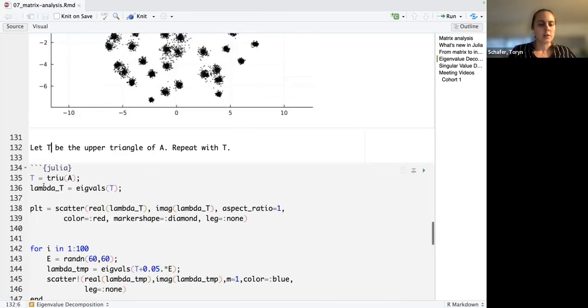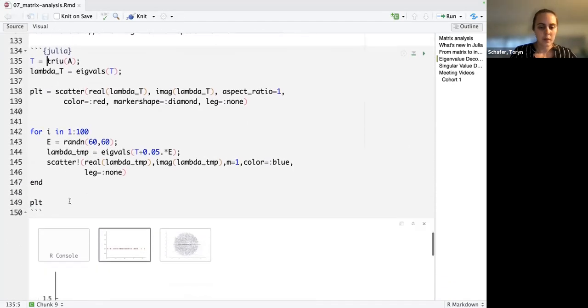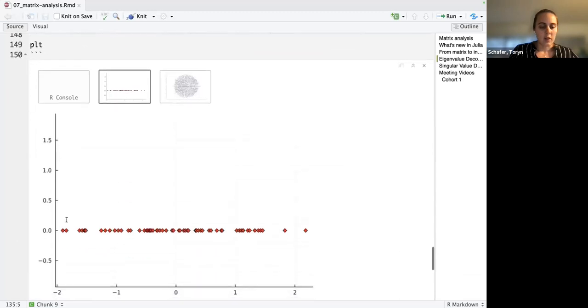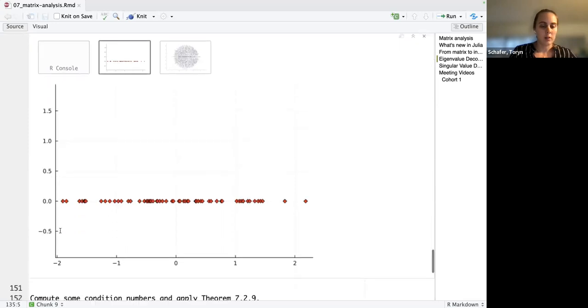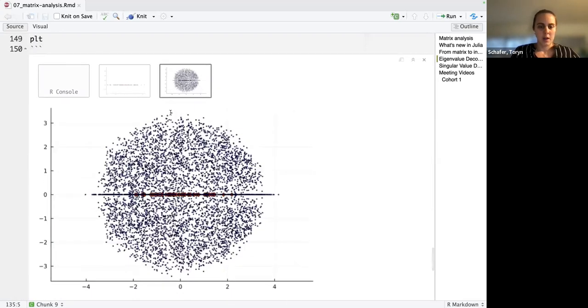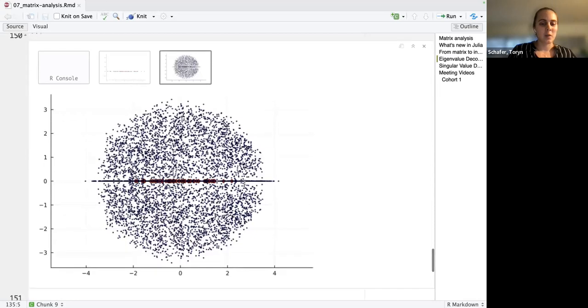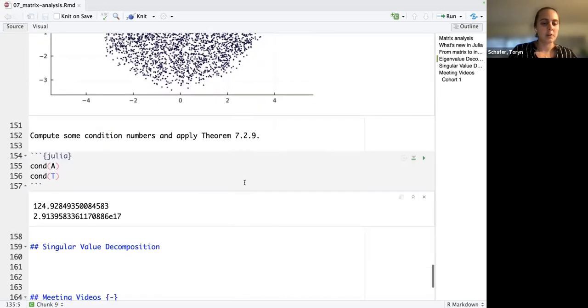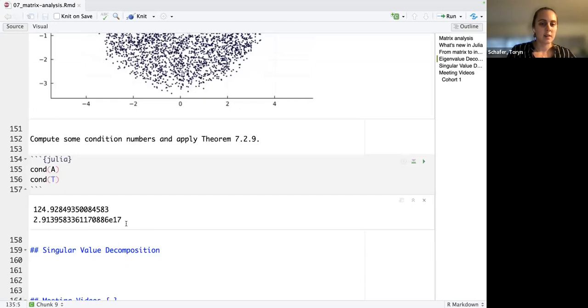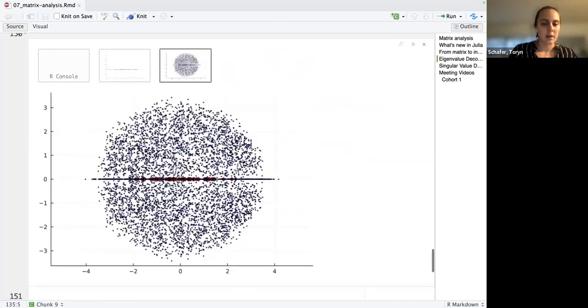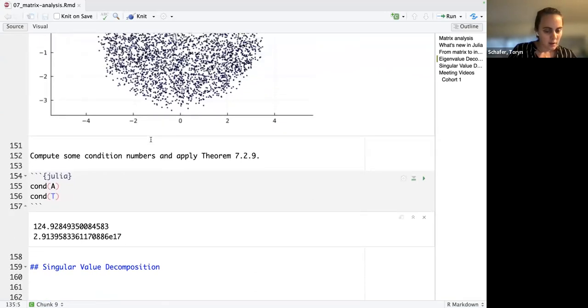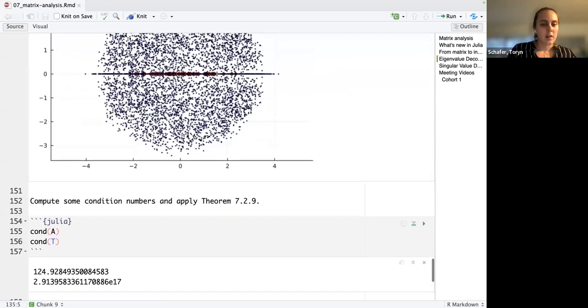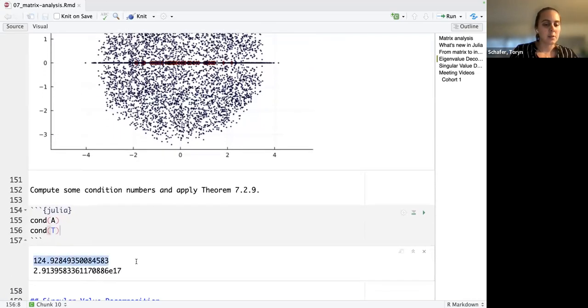Okay, so I just take the upper triangular part of A and I repeat the same process. Okay, these are the original, the true eigenvalues of t. They're all have imaginary part zero, so they're all real numbers. And then when I perturb, I have a circle. That is interesting. And the circle is related to the condition number. So if I look at the condition number, it's, oh wait actually, never mind I misinterpreted this.